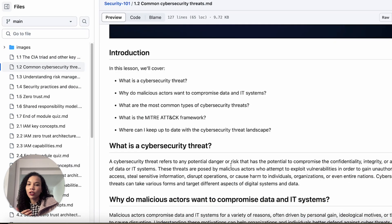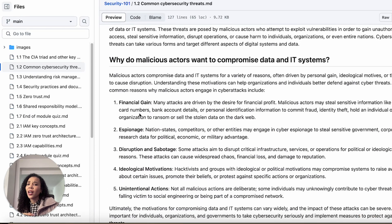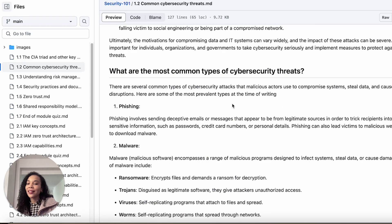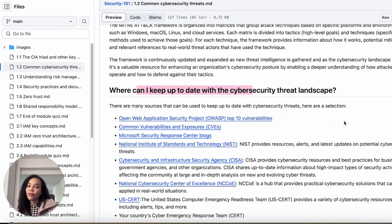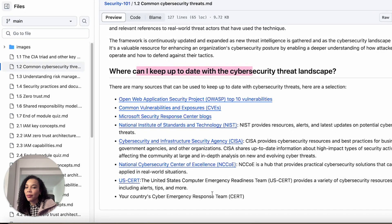The next section covers the threat landscape — really good things like the MITRE ATT&CK framework, the cybersecurity threat landscape, why malicious actors make our life difficult, and what the most common cybersecurity threats are. This is super useful if you're going through the interview process — these are typical questions like what are the most common threats, what threat frameworks do you use, what are TTPs, and what are adversaries looking for. Throughout the course they also have links to keep up to date with the threat landscape.